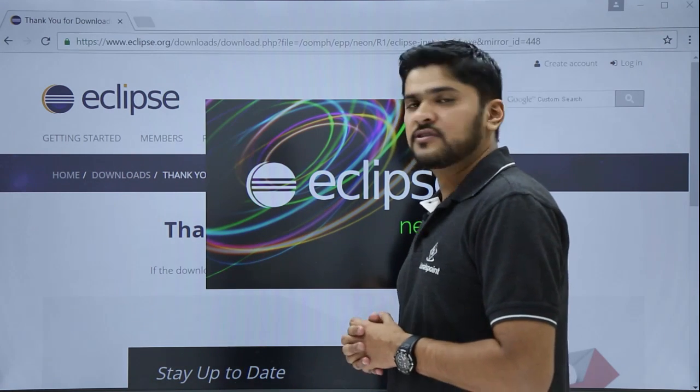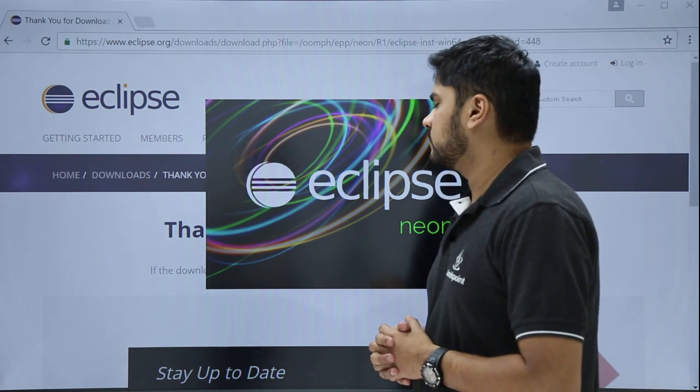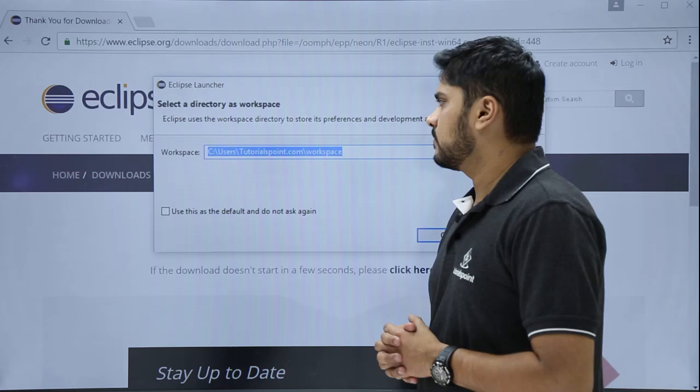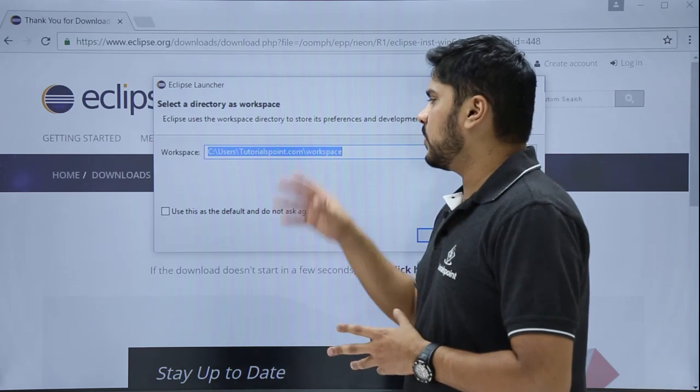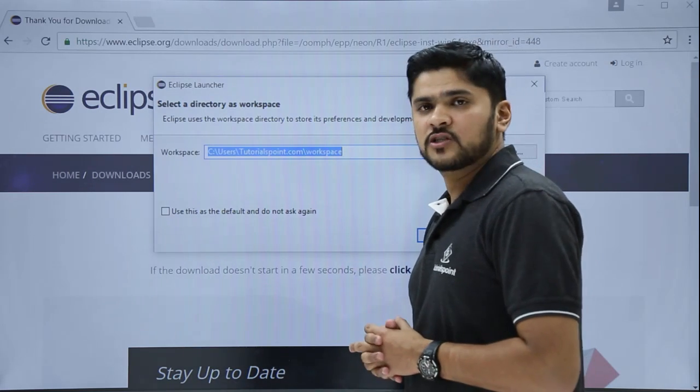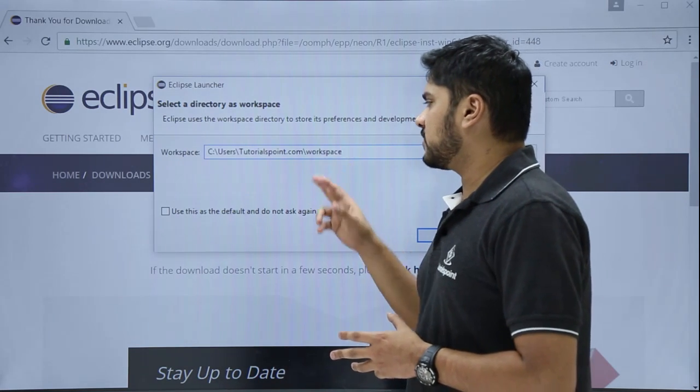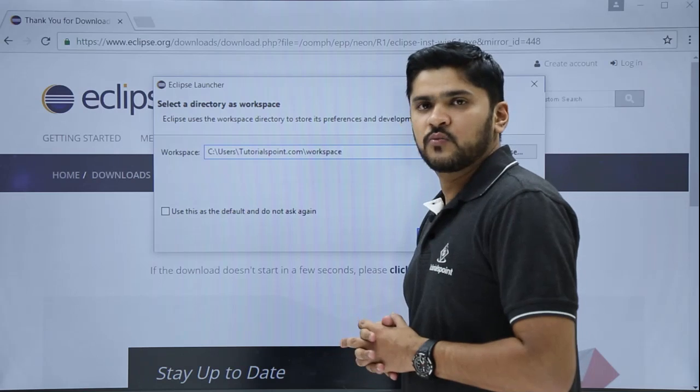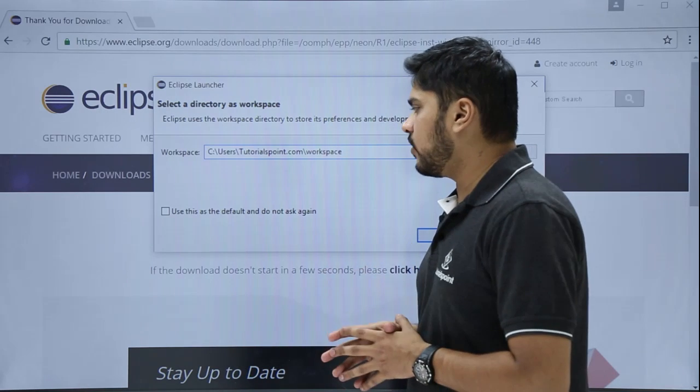Here you can see Eclipse is starting for the first time. Starting Eclipse for the first time will ask you about the workspace. Workspace is a location where your projects will get saved. We will keep it as default.